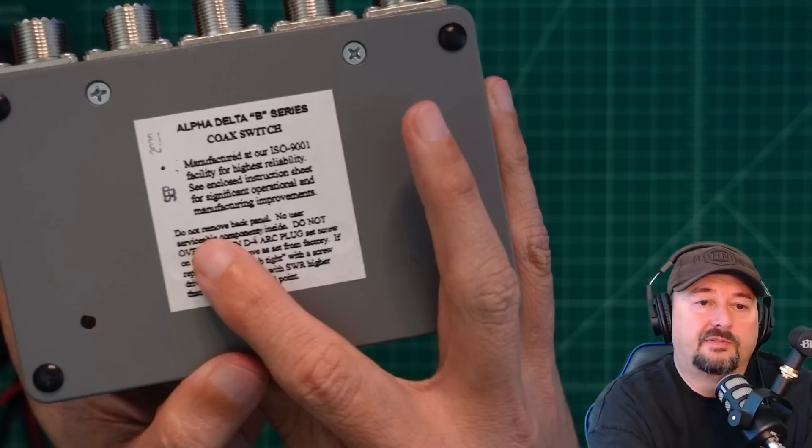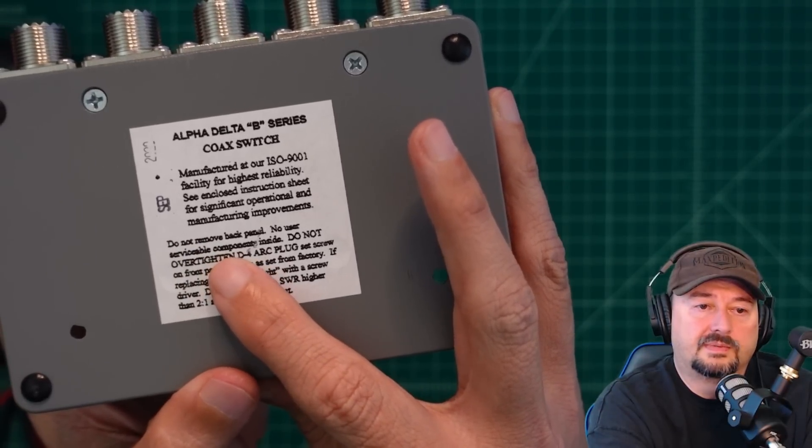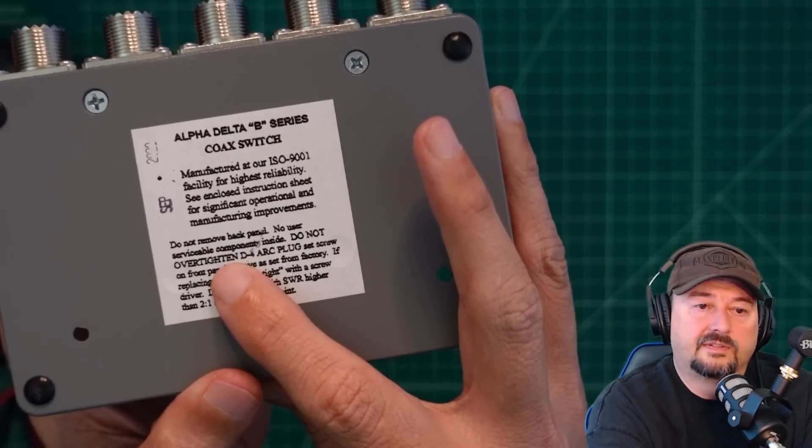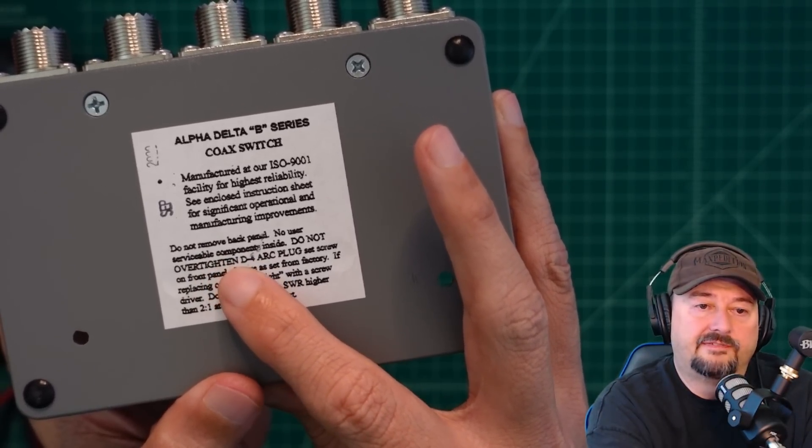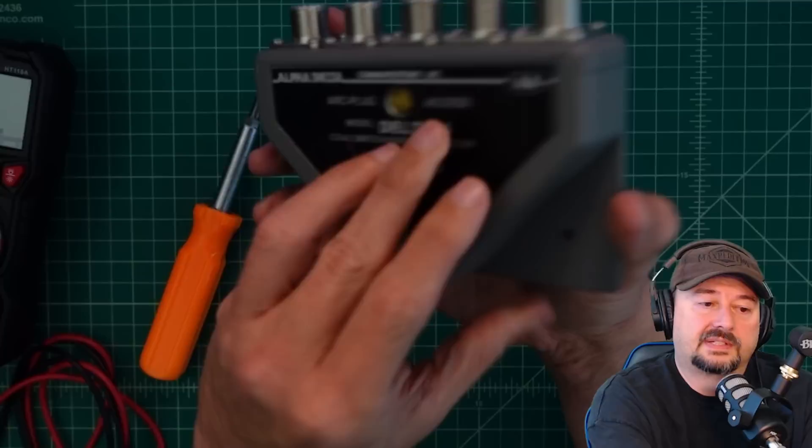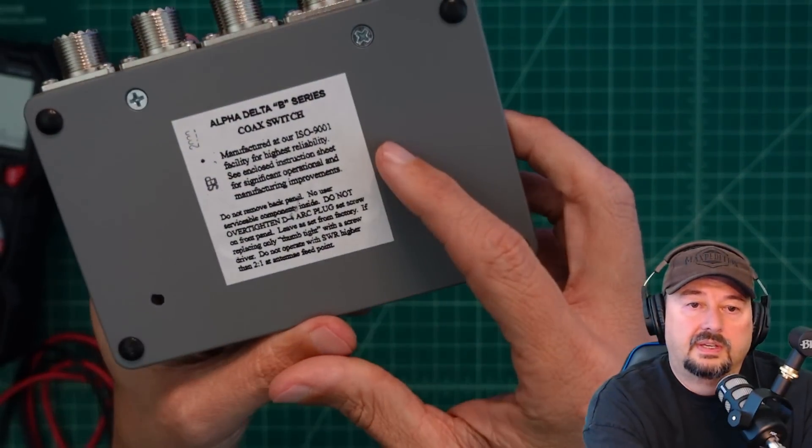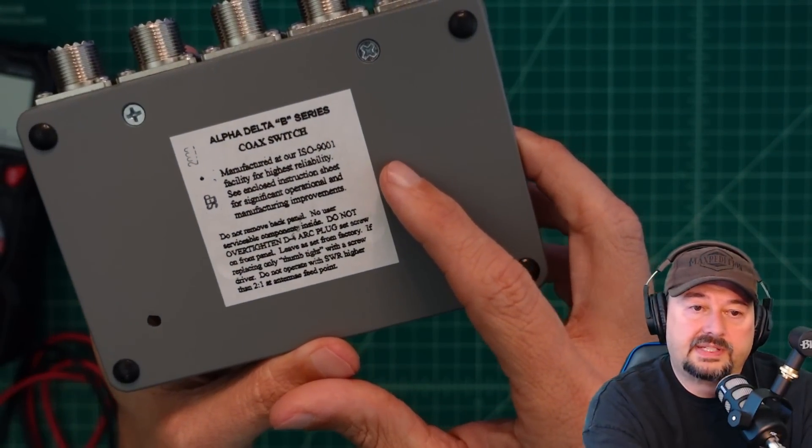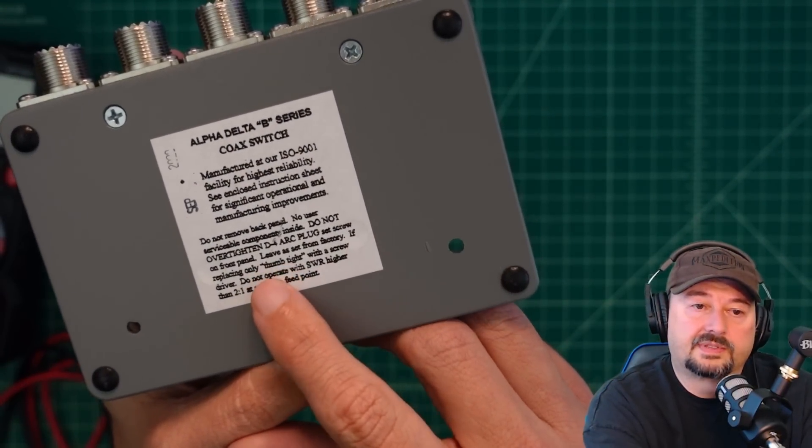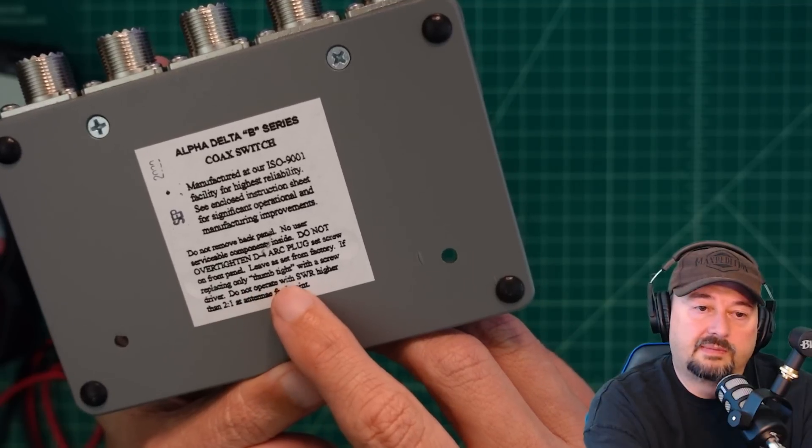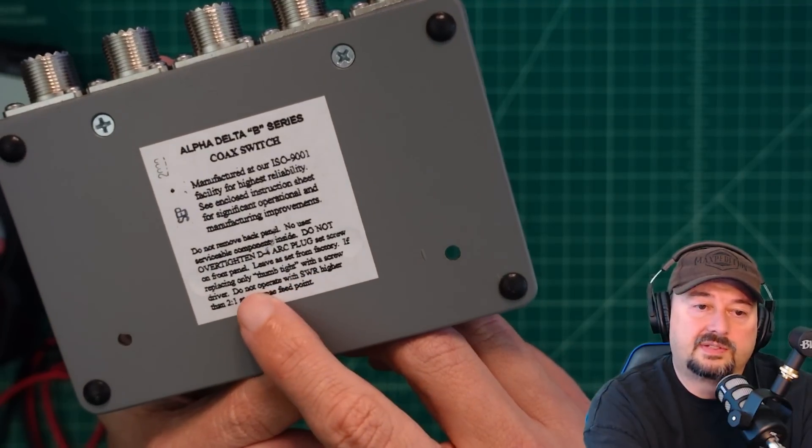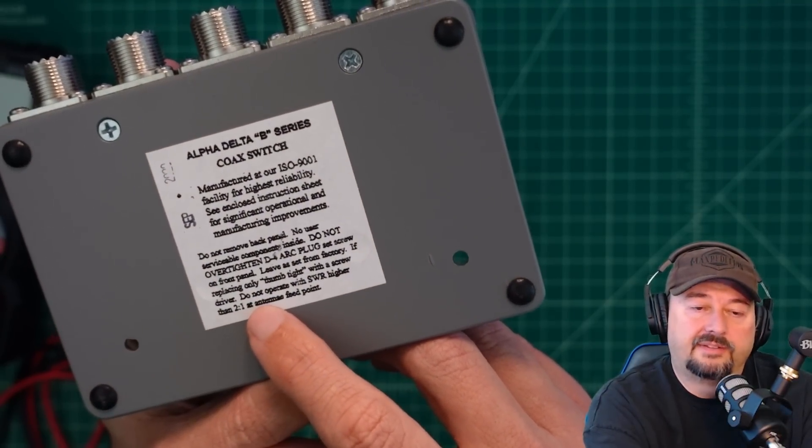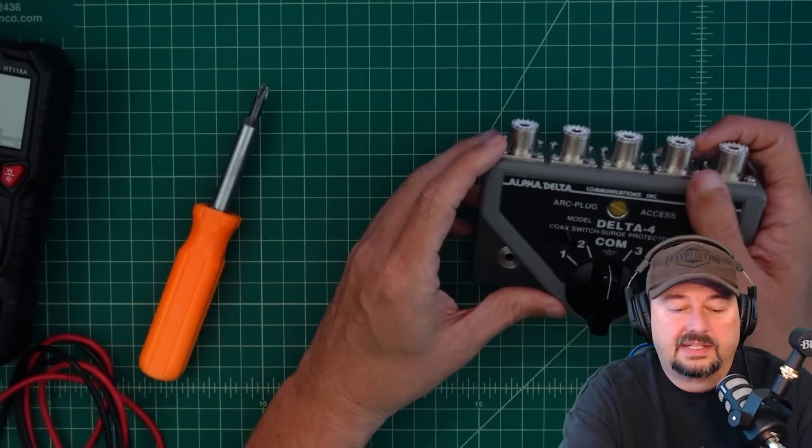Do not remove the back panel. No user serviceable components inside. Do not over-tighten the D4 arc plug. So that's what this thing is called, the arc plug. And it says, if replacing only thumb tight with a screwdriver, do not operate with SWR higher than 2 to 1 at the antenna feed point. So that's something to take into consideration.